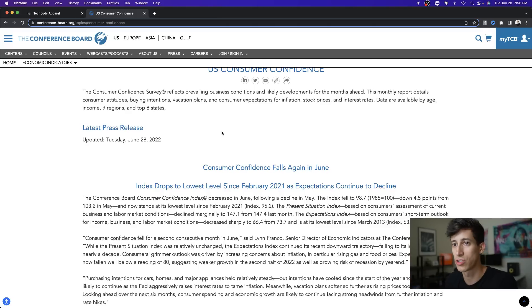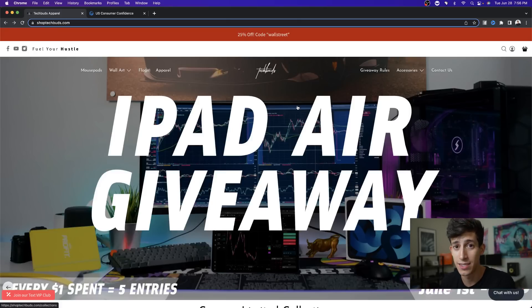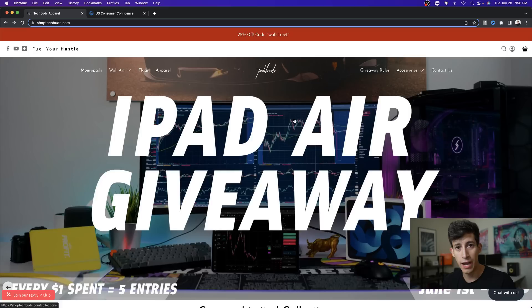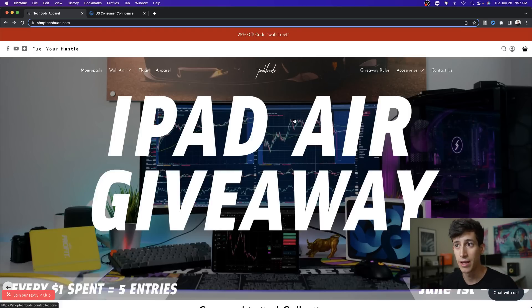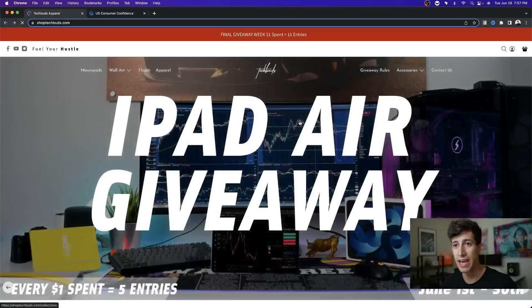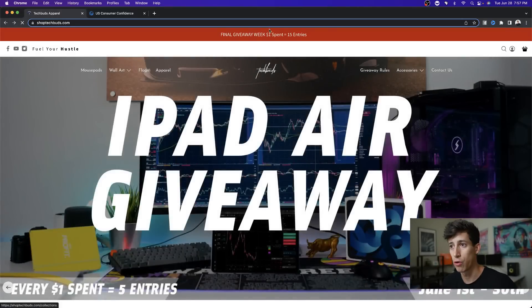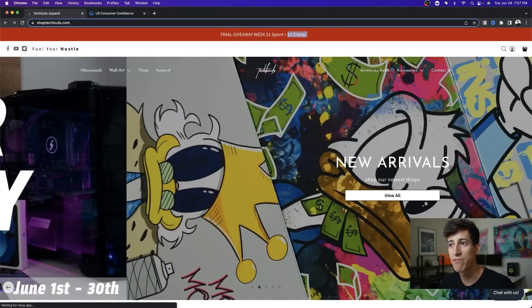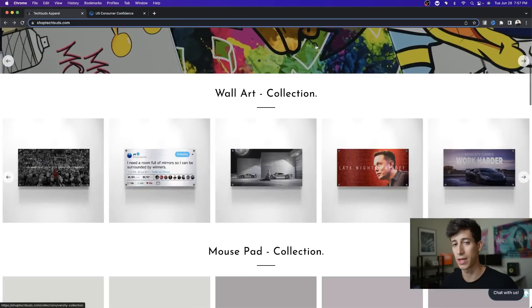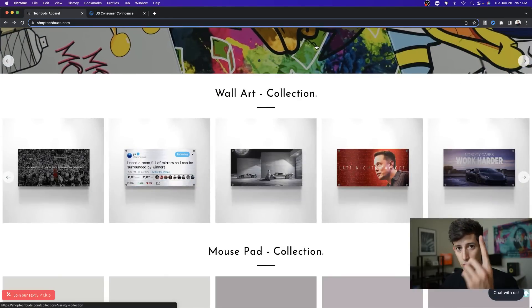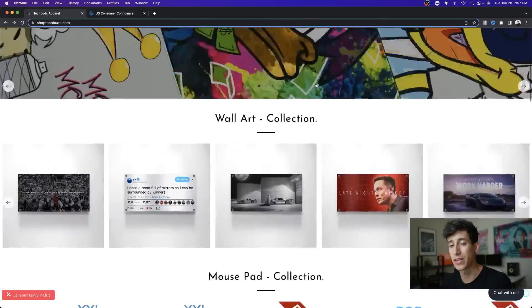As a reminder, our iPad Air giveaway ends in just three days, including today. We're giving away an iPad. Our last giveaway winner for our brand new iPhone bought a mouse pad. Right now what we're doing is triple the entries, so for every one dollar you spend for the next three days, it equals 15 automatic entries.